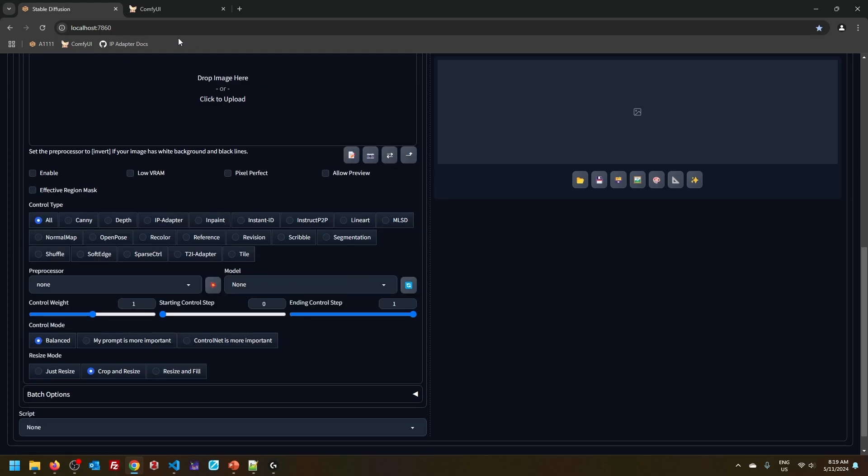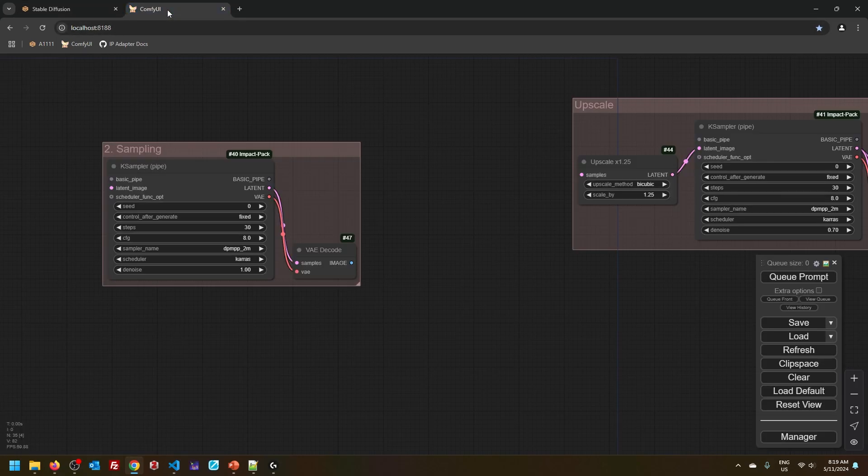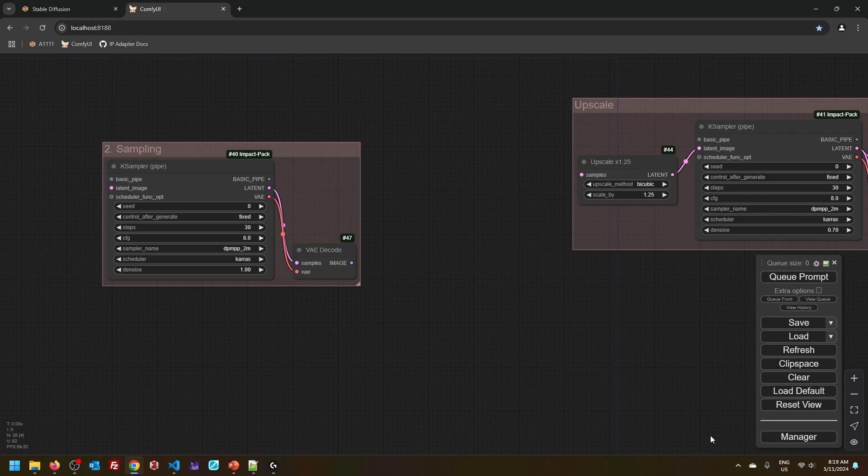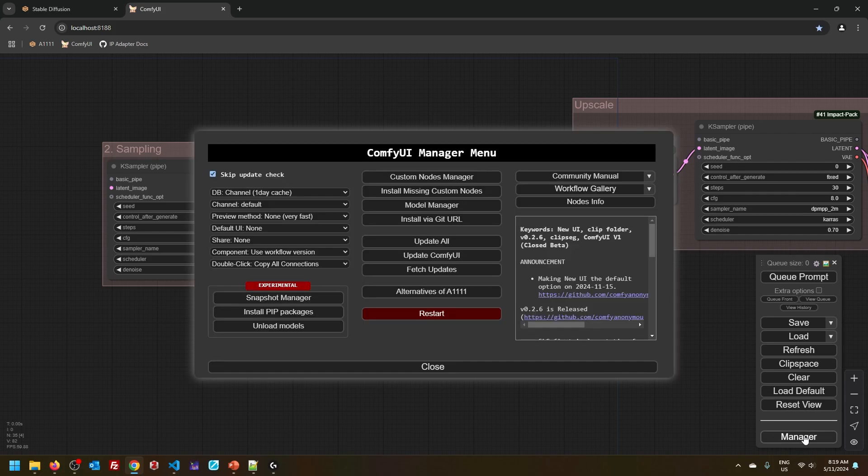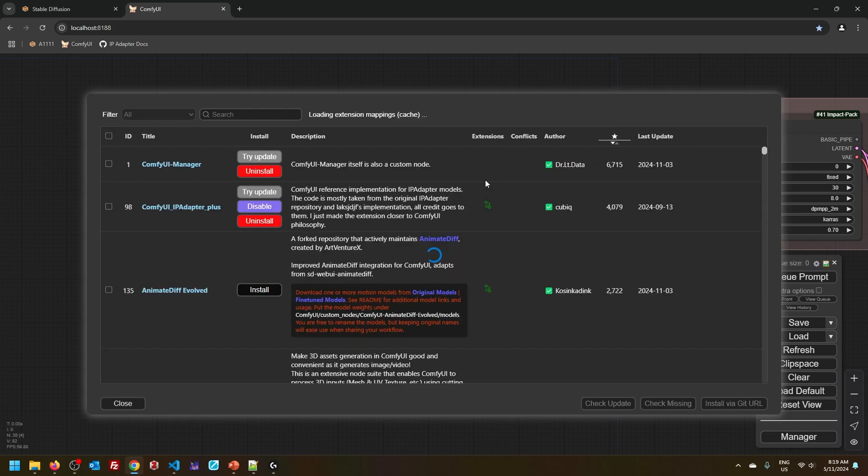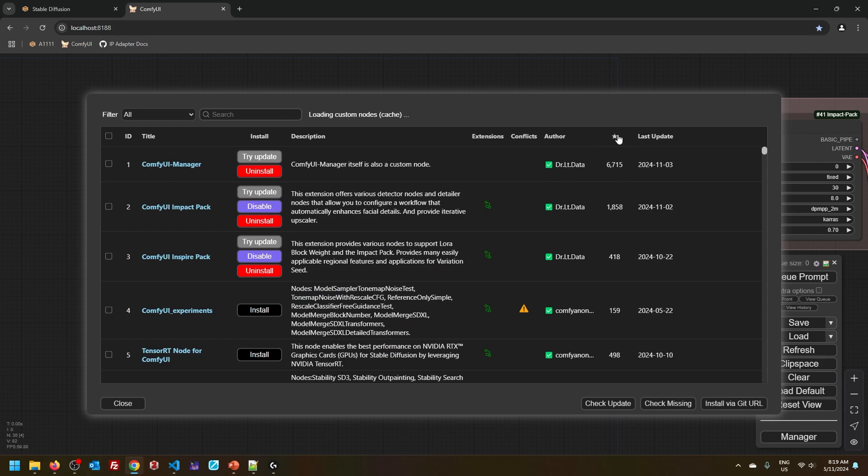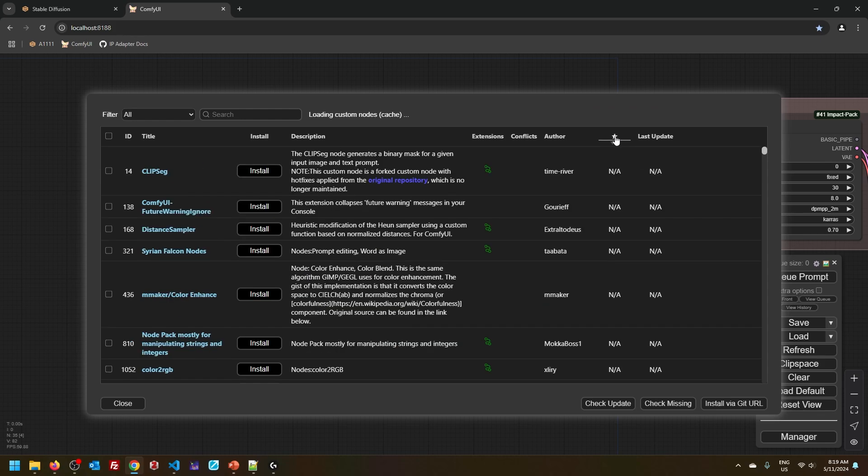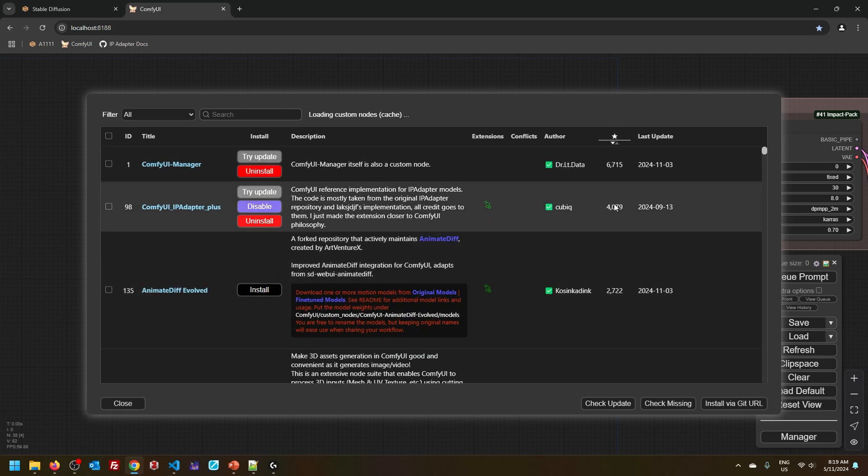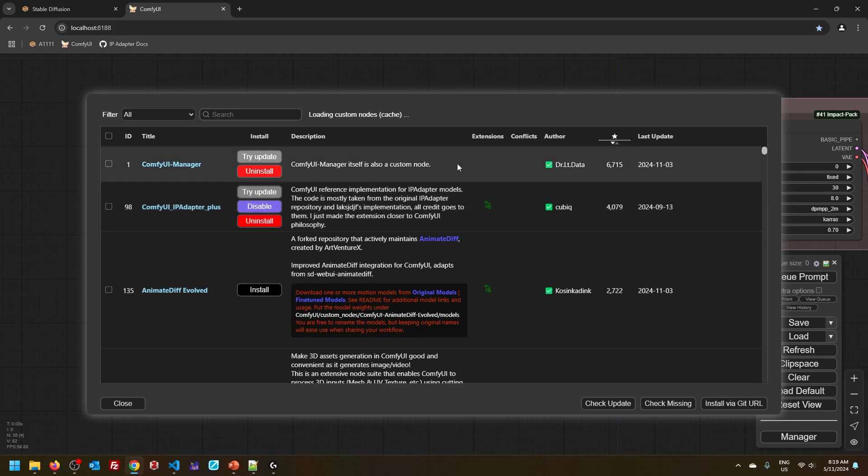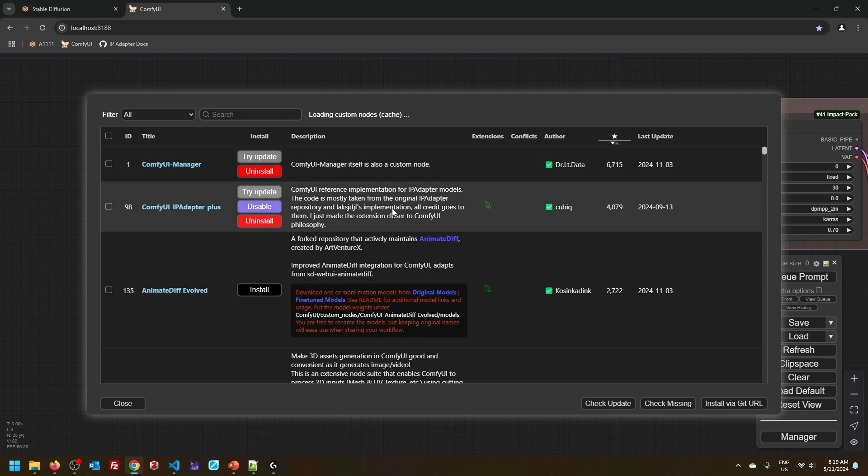And of course, users of ComfyUI, you access ControlNet through the Manager. So you click Custom Nodes Manager, and if you sort the extensions by number of stars, you'll see the IP Adapter is really well at the top of the list, not counting the manager itself being there.